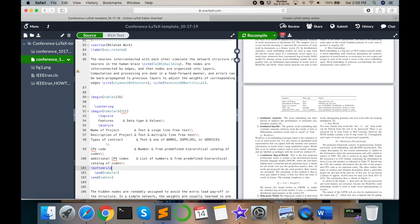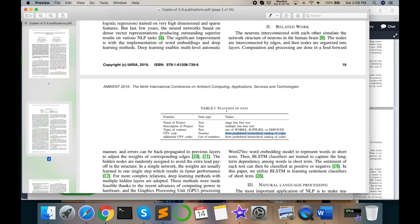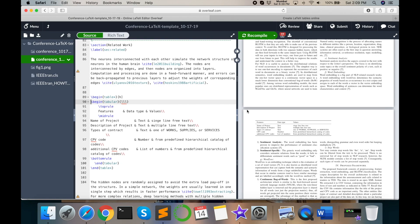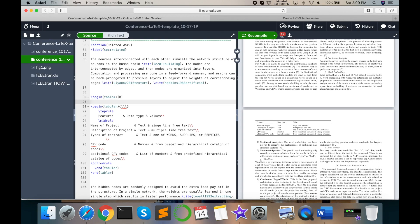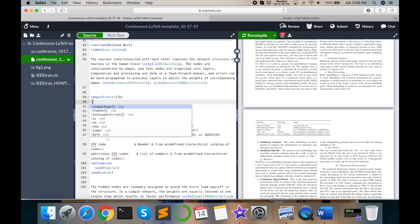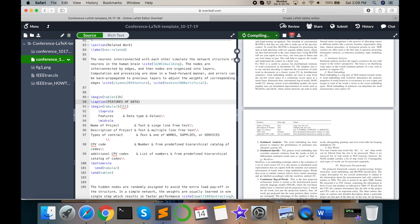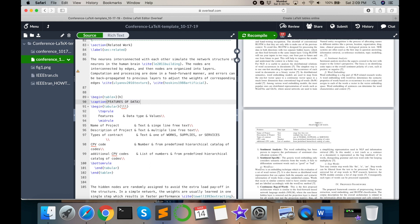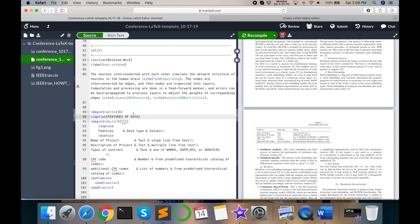And now turn to giving some caption. Caption means table name. So what is the table name? Just type here enter and slash caption, enter. Features of data. And then look at this, table name is coming here.